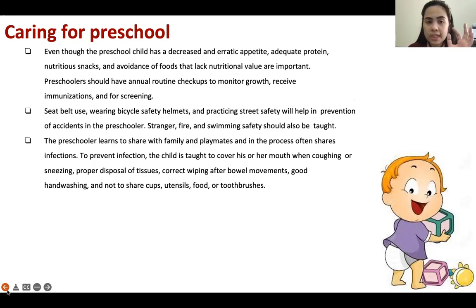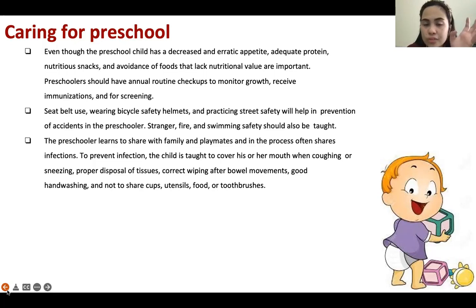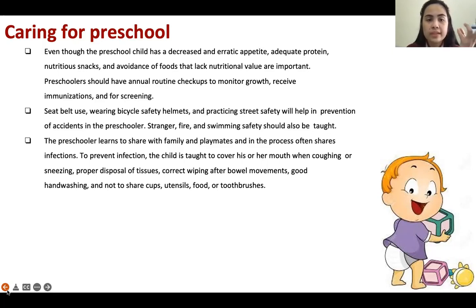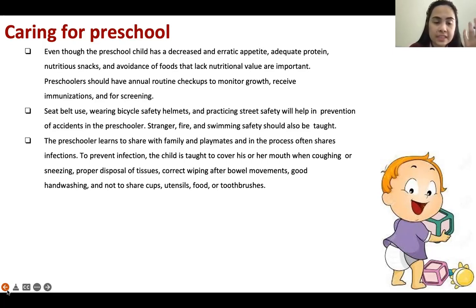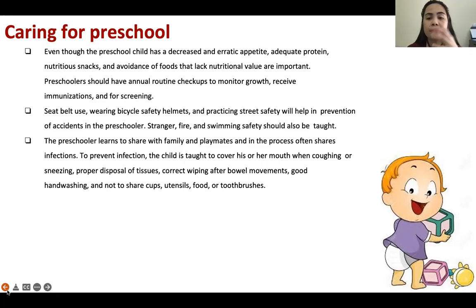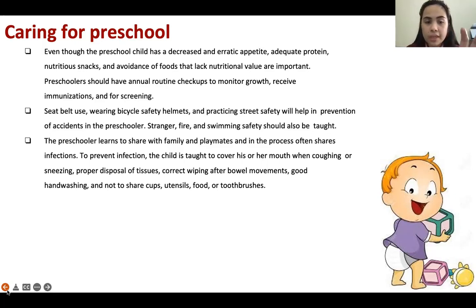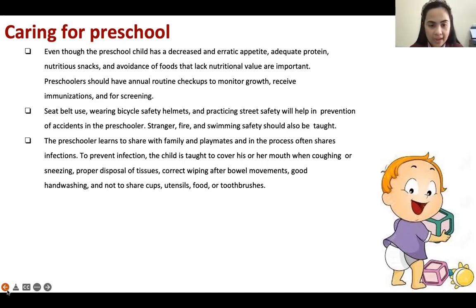Even though the preschool child has a decreased and erratic appetite, adequate protein, nutritious snacks, and avoidance of foods lacking nutritional value are important. Preschoolers should have annual routine checkups to monitor growth, receive immunizations, and for screening. Seat belt use, wearing bicycle safety helmets, and safe street practices help prevent accidents. The preschooler learns to share but in the process shares infections — so the child is taught to cover the mouth when coughing or sneezing, proper tissue disposal, correct wiping, good hand washing, and not to share cups, utensils, food, and toothbrushes.